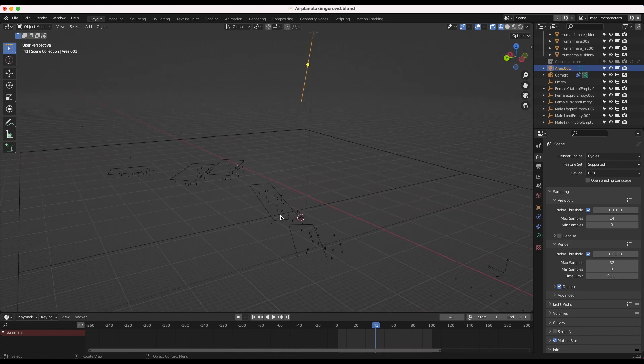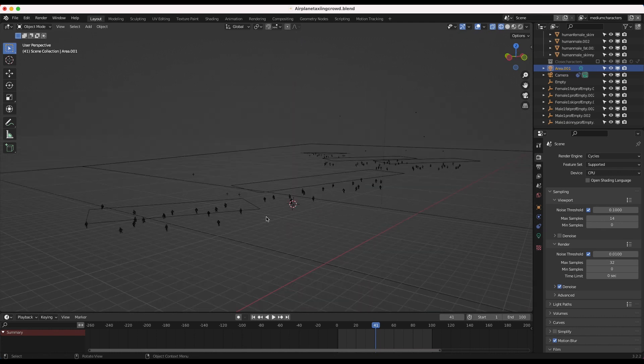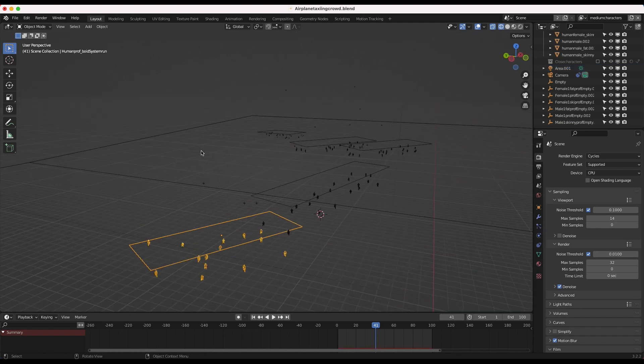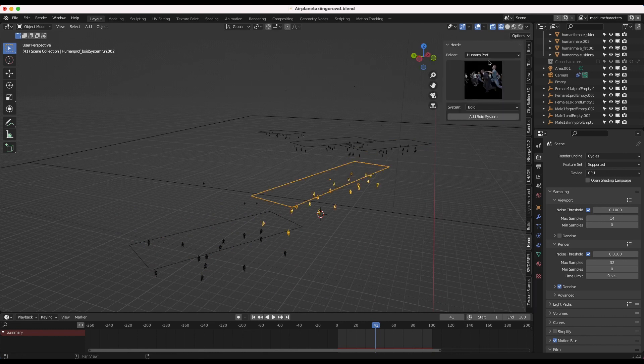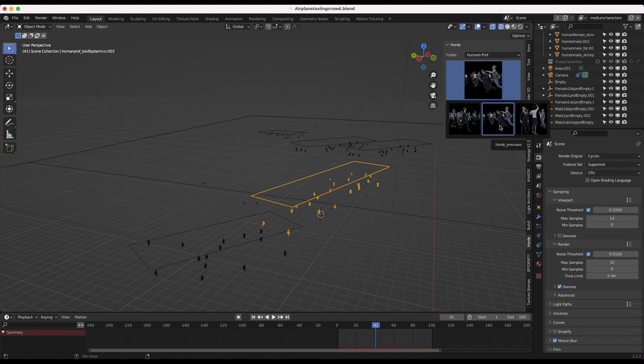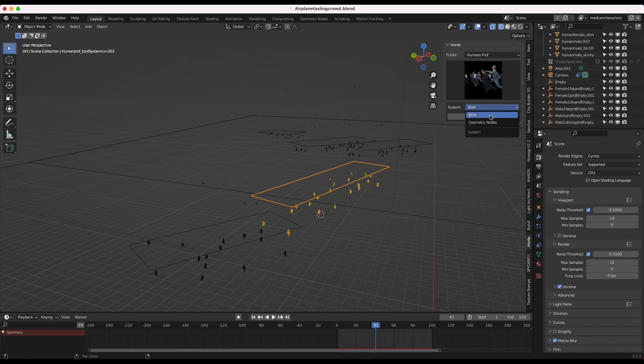After recreating the general geometry of our scene, it was time to, of course, add our crowd systems with the horde add-on. And in this specific shot, rather than using our geometry node systems, I've actually used the void systems inside of our horde add-on. So we're actually using our humans professional collection here. And we're using the runners for all of our systems. And then we're actually, rather than using the geometry nodes, as I mentioned, we're using the void system.